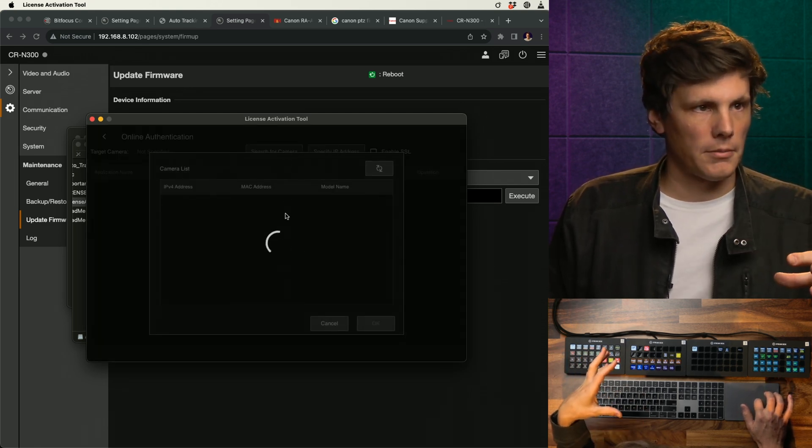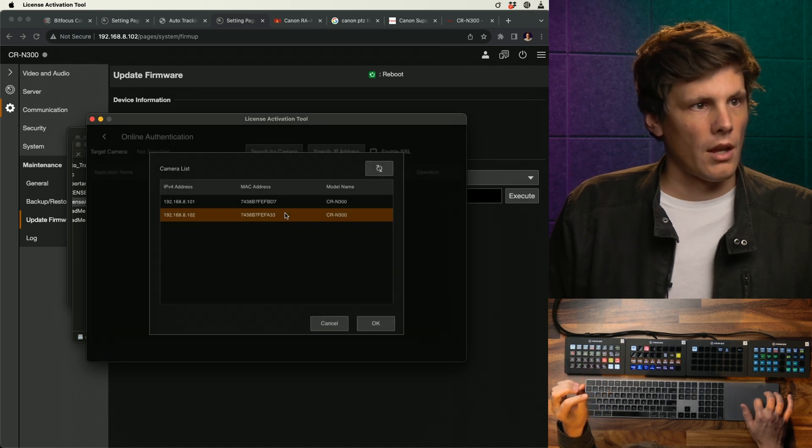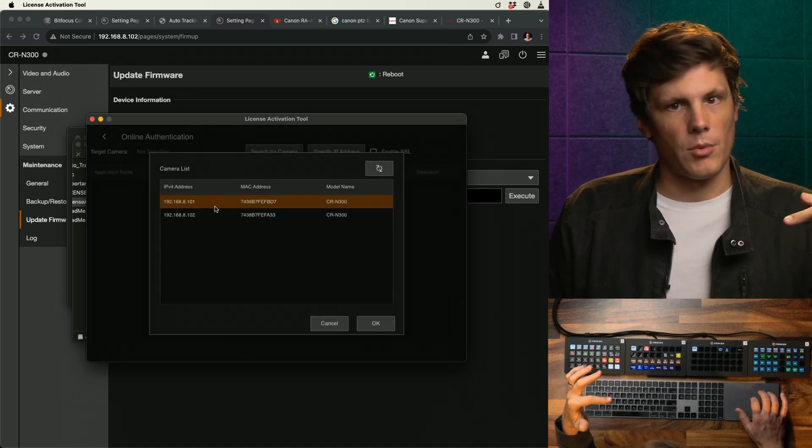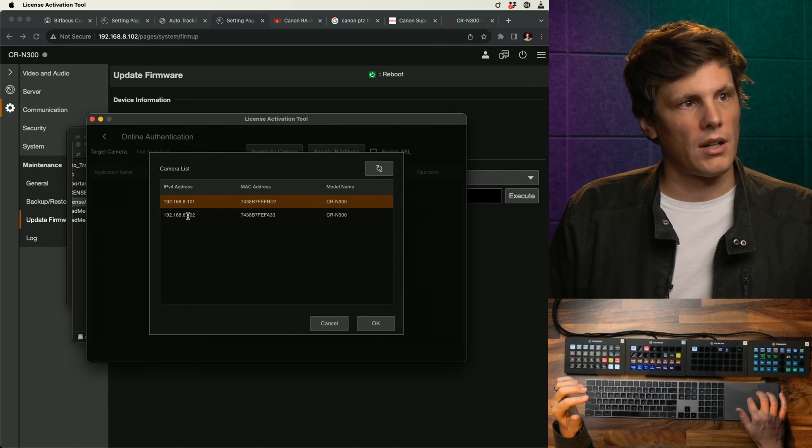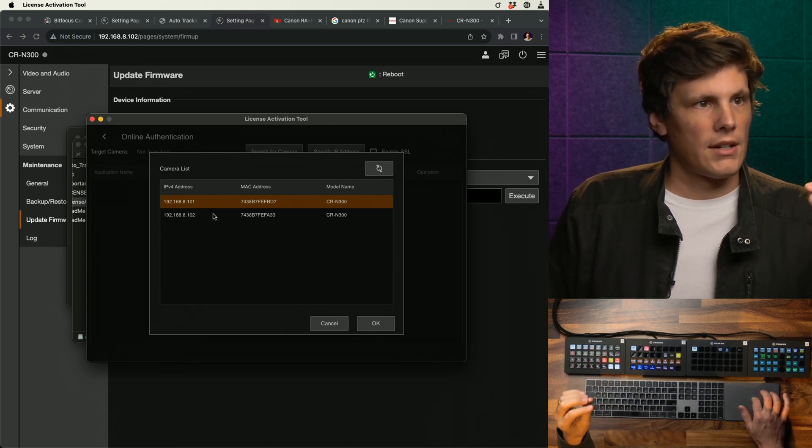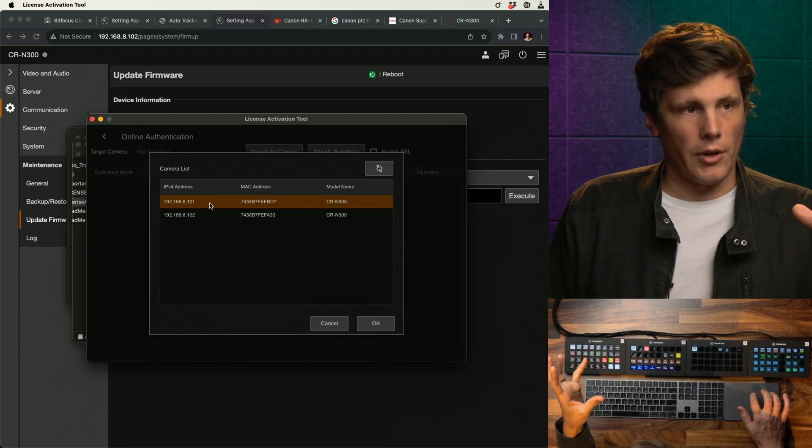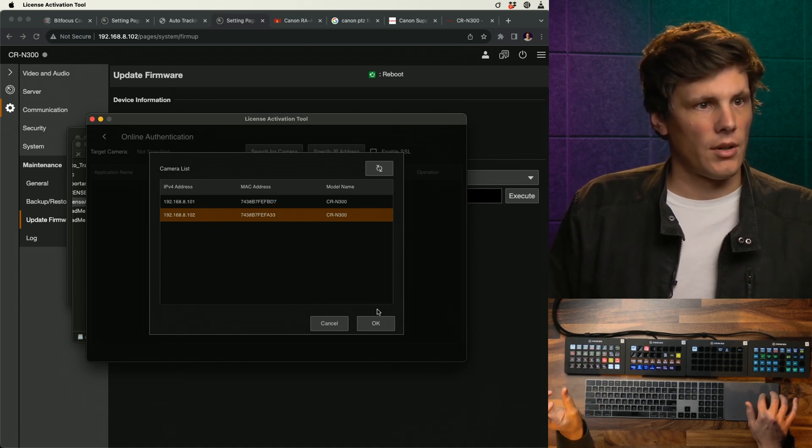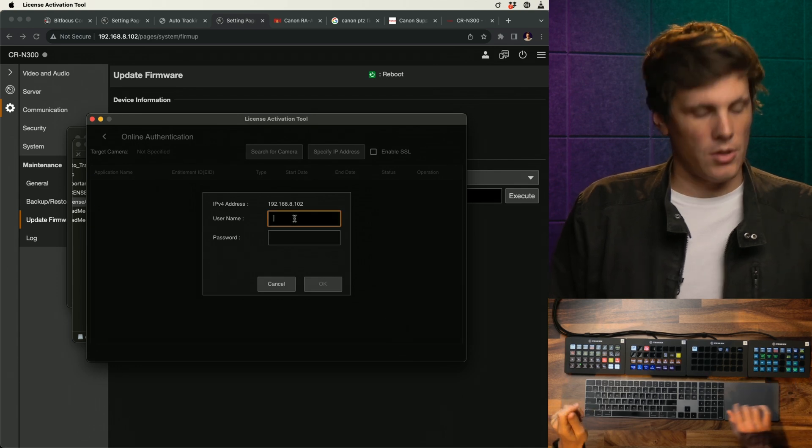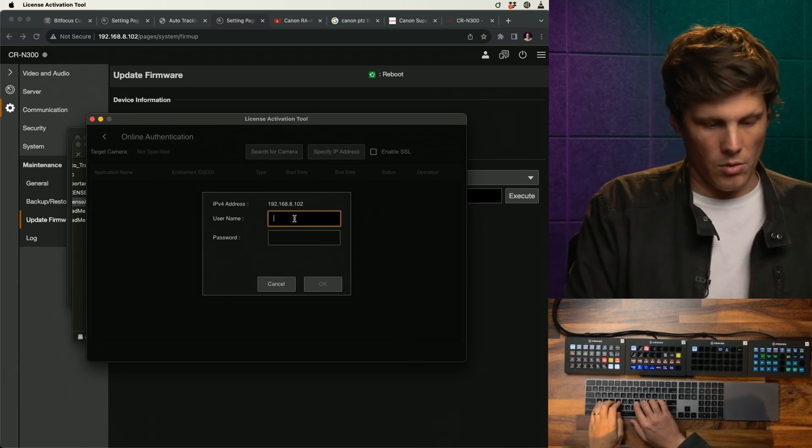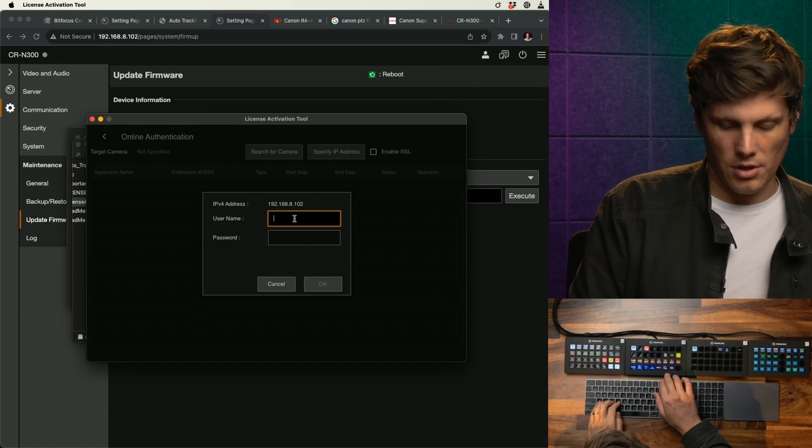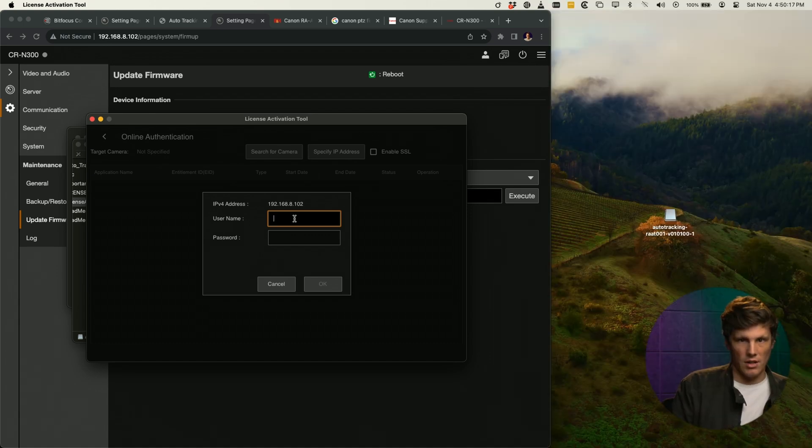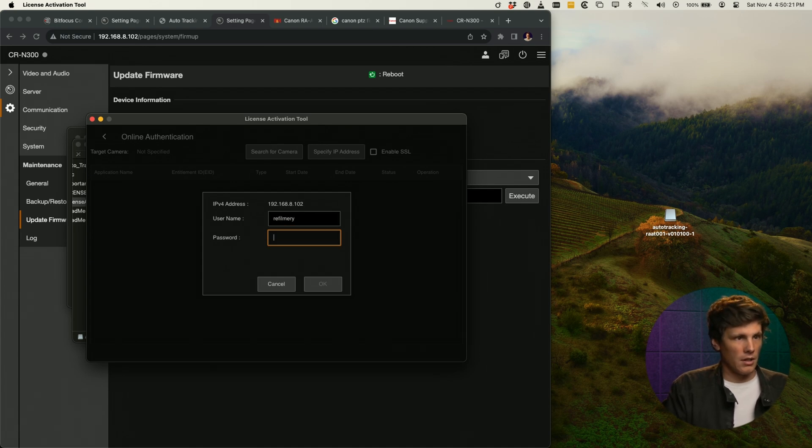Just search for a camera and this tool will find the cameras on your network. I've got two cameras on my network which I'm calling 101 and 102. 101 I've installed the software on, and 102 I have not, so I'm going to select that one.